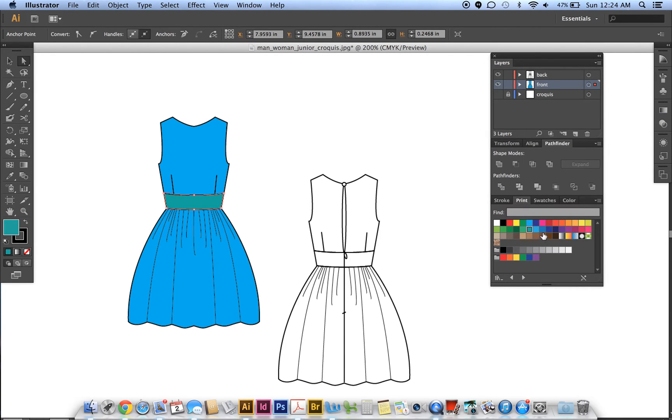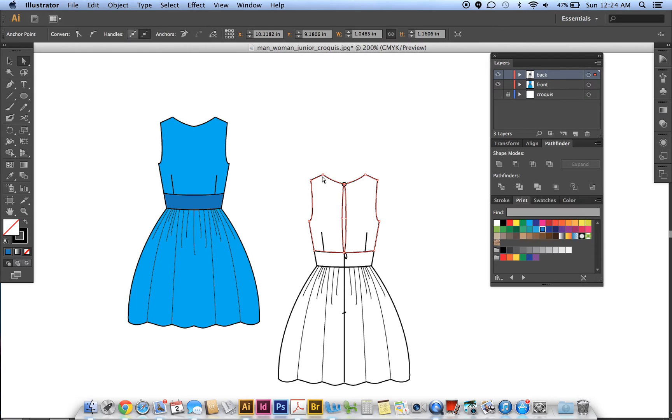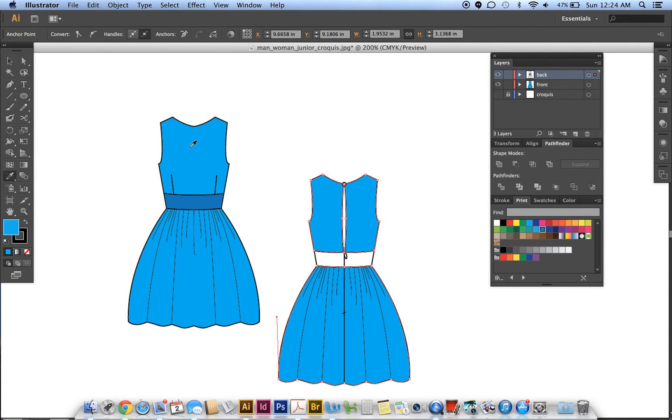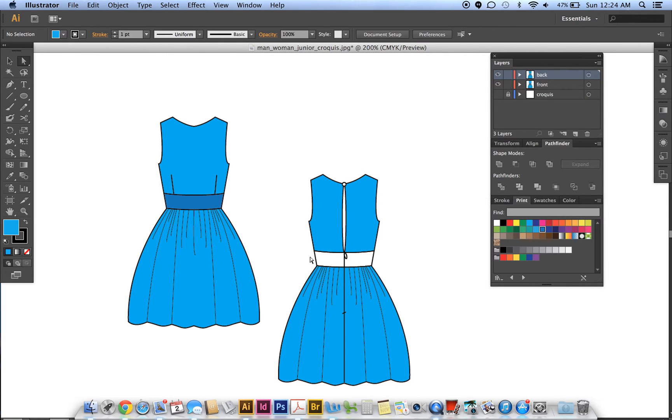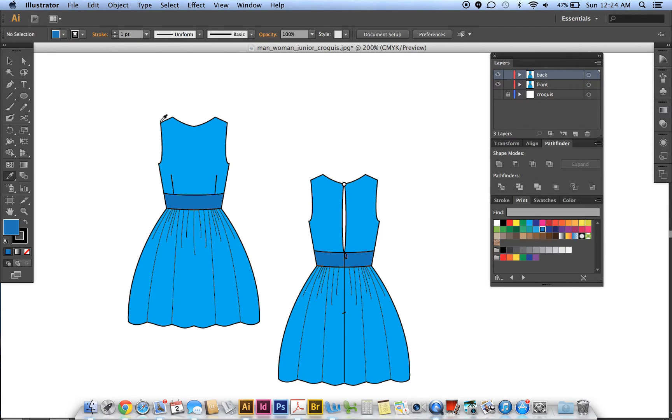And then if I want to copy this, then this is a good way to show you the eyedropper tool. I'm selecting the top and the bottom, click on the eyedropper, and then click on the area that you want to copy. Click on the middle, eyedropper, there we go. Okay, then we will move this to the front.